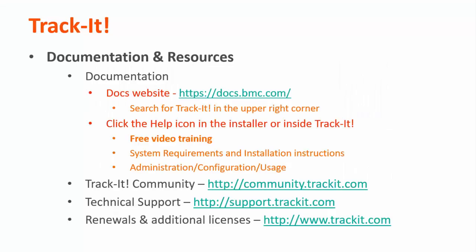For more videos in this training series, you can visit our documentation site at docs.bmc.com. If you forget where the documentation is, you can always click the help link in the upper right hand corner inside TrackIt.